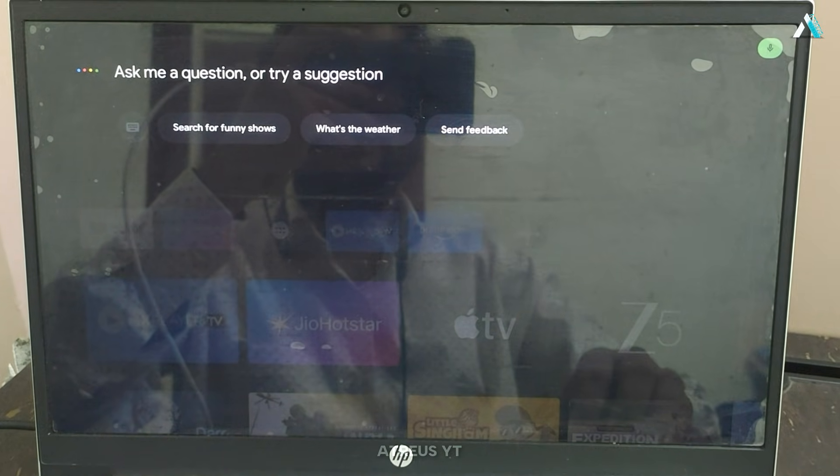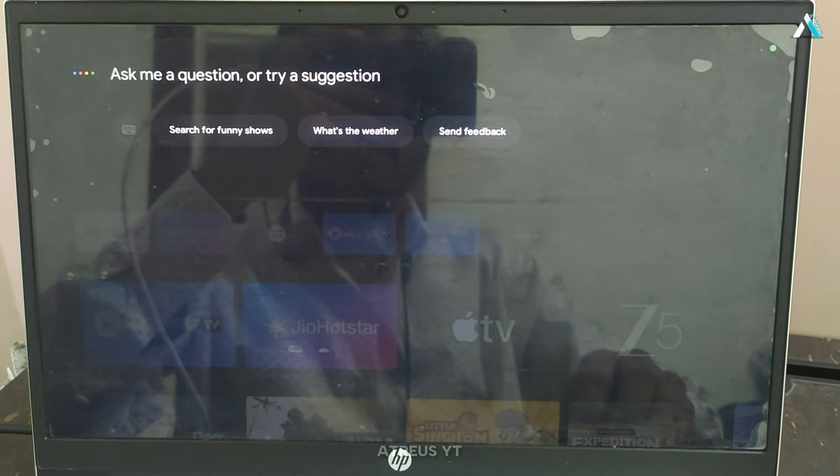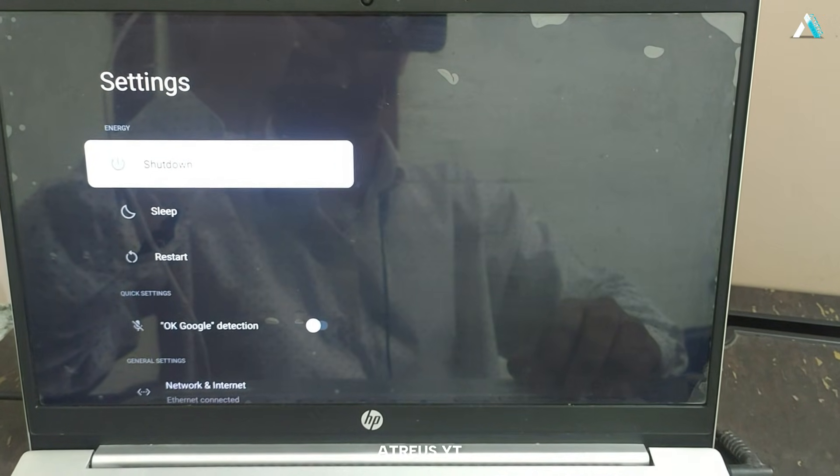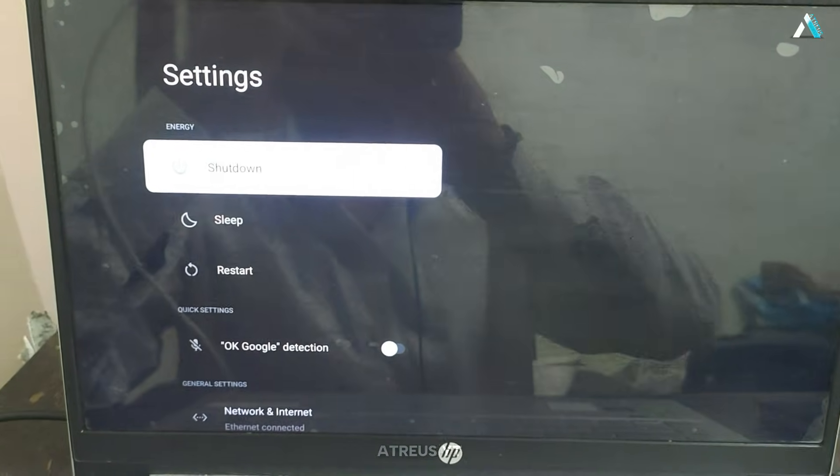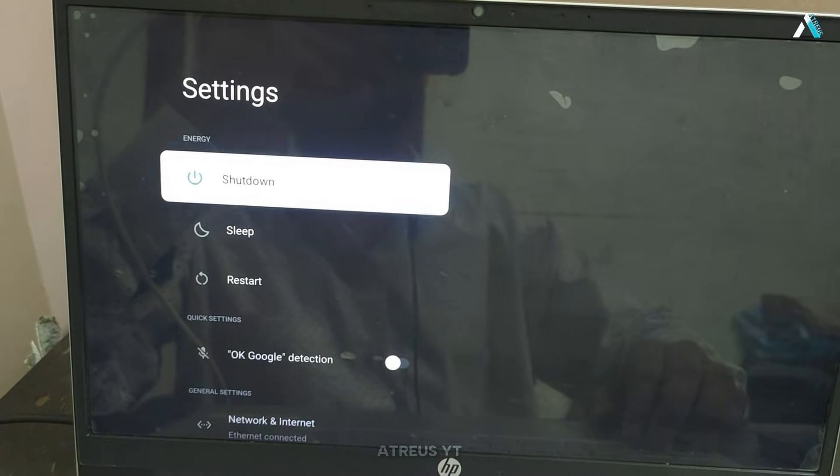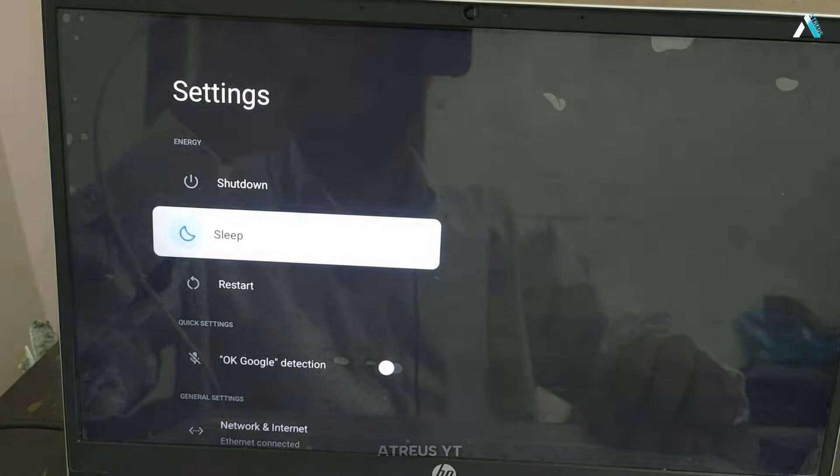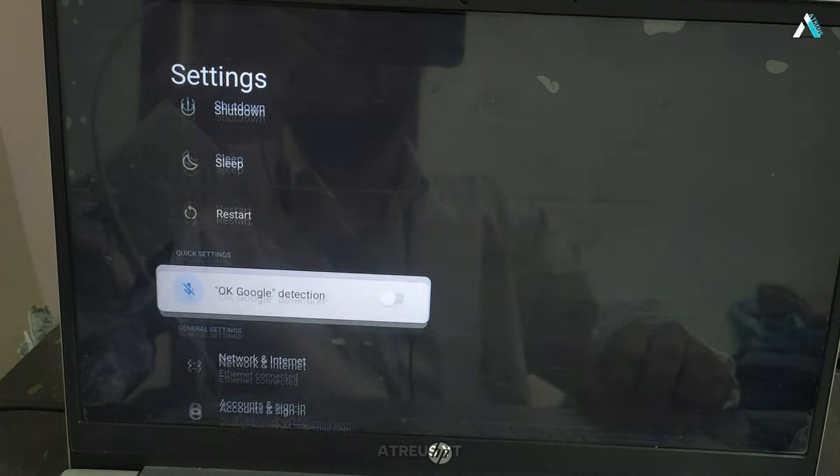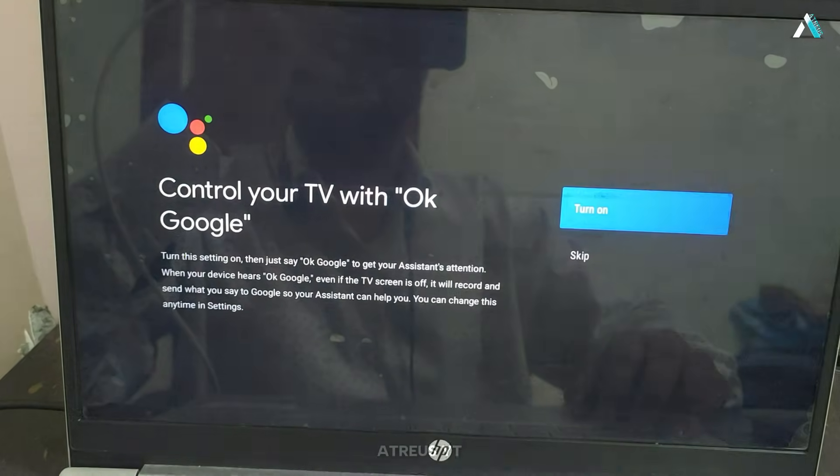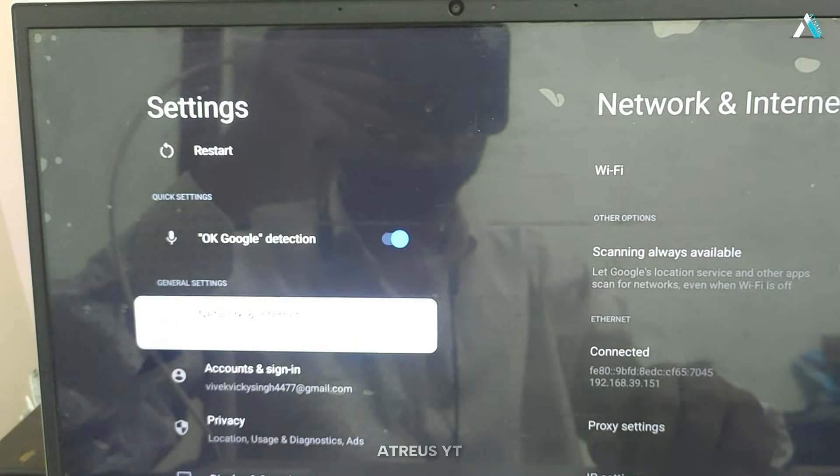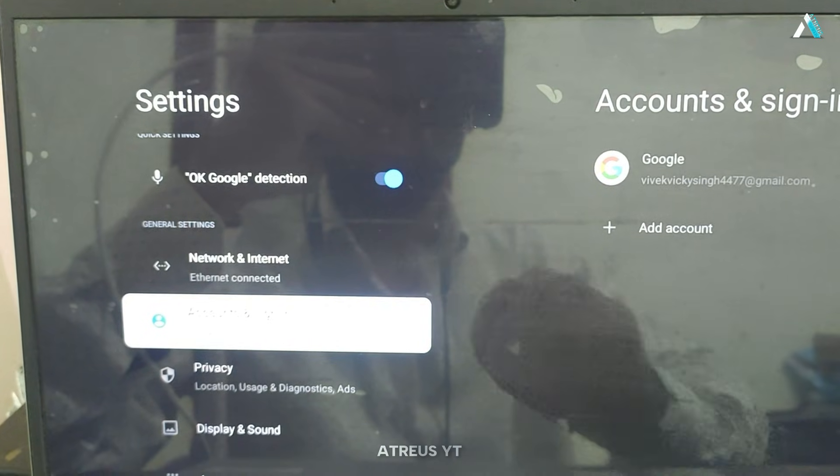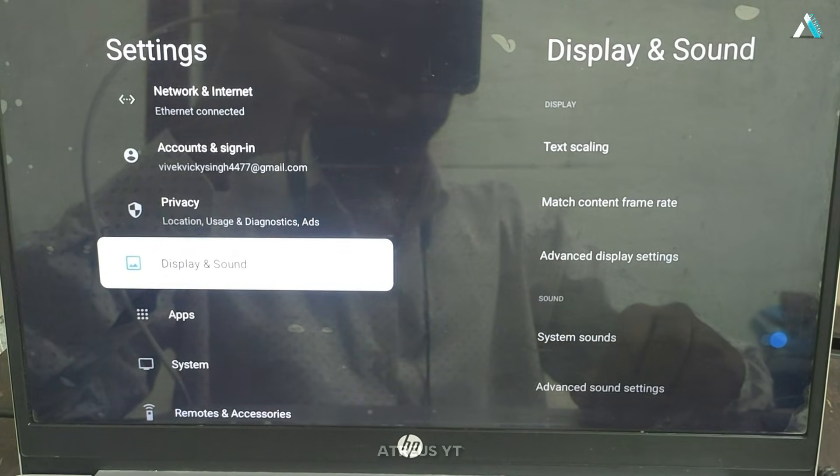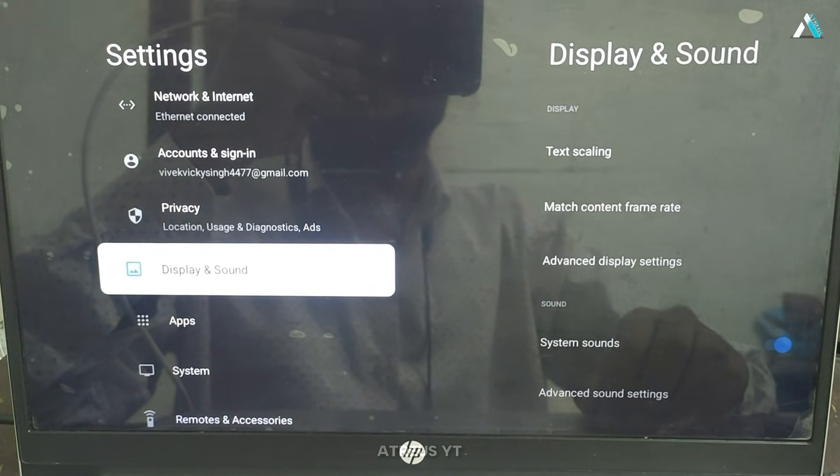There is also the game that we added that we will test it right away with the control. It works with the voice command if you use a microphone and going into the settings. Here we can see the rest of the things. We have the button shutdown, suspend, restart, OK Google detection through microphone, WiFi network, account and login, display and sound.